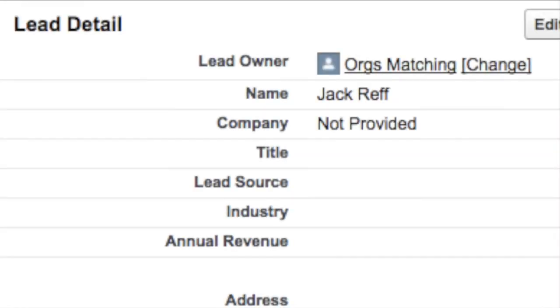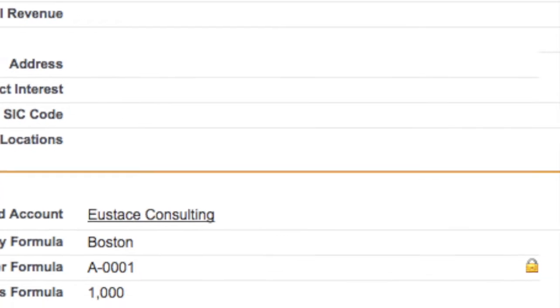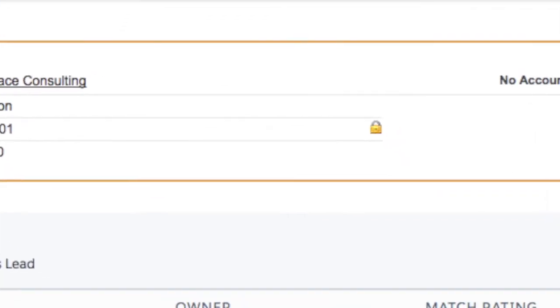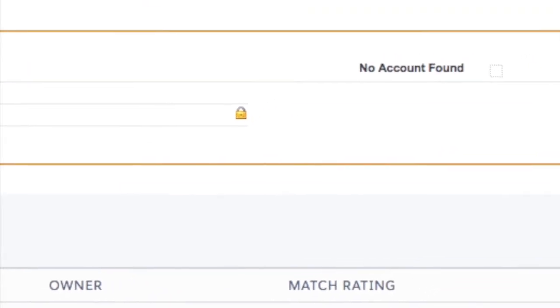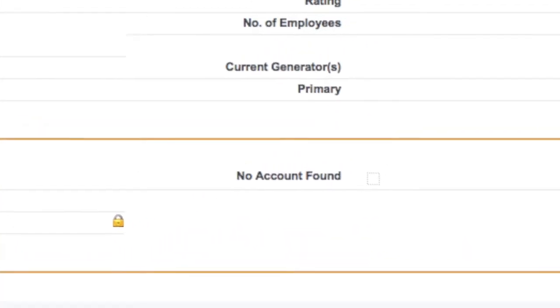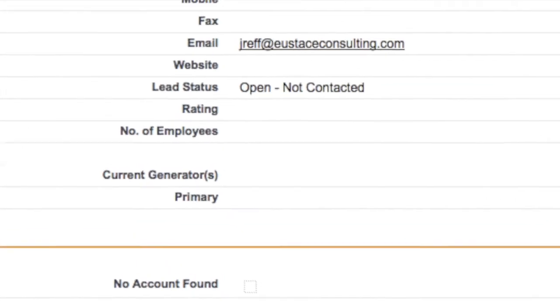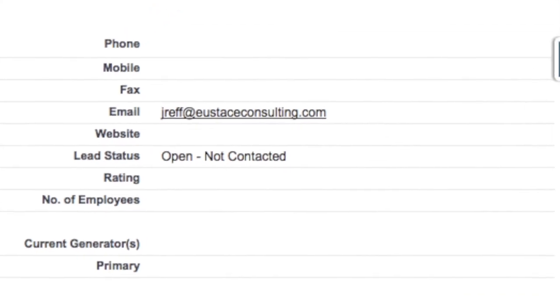Did a lead come in without a specified company? No problem, we have a backup plan. The lead to account matcher will also return accounts whose website field matches the lead's email domain.